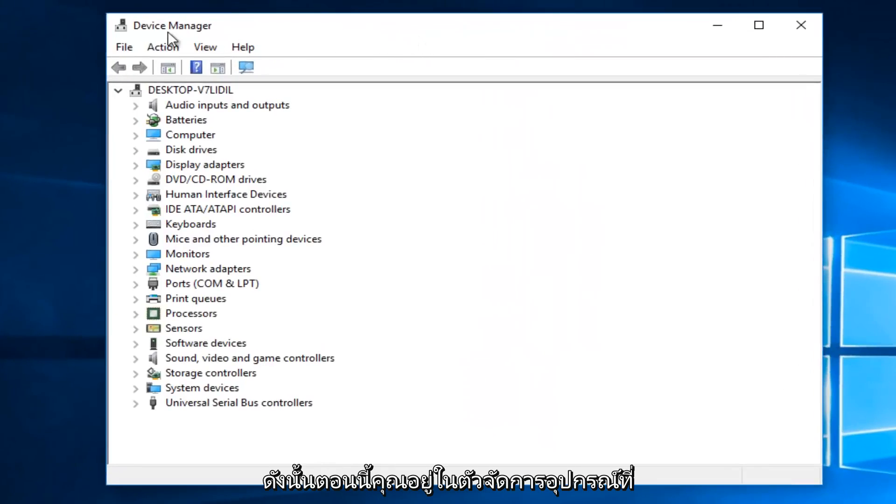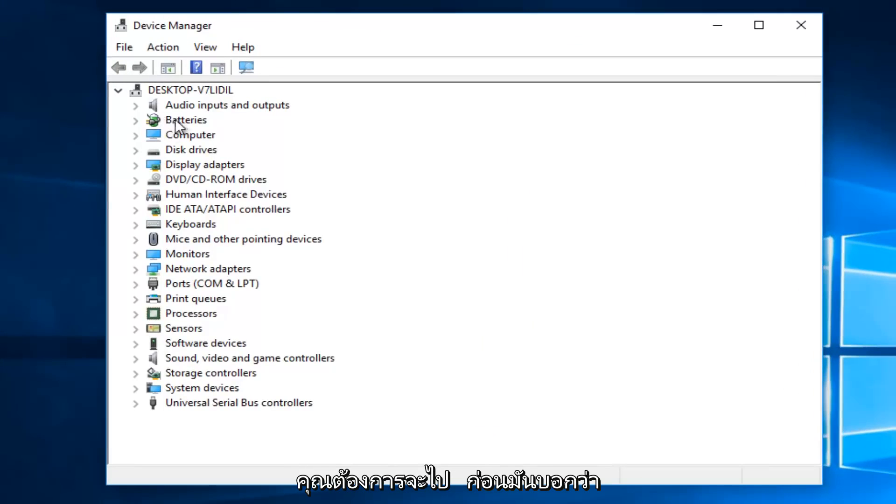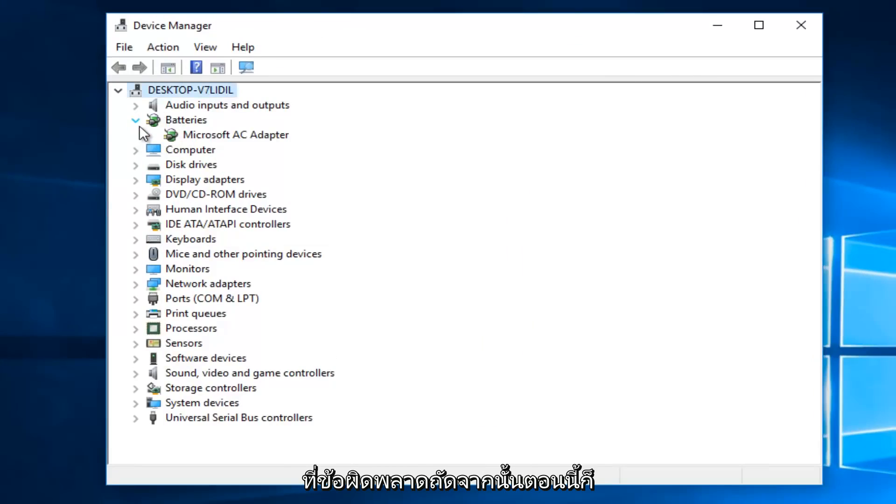So now that you are in the Device Manager, you want to go where it says batteries, and left click on the little drop down arrow next to that.